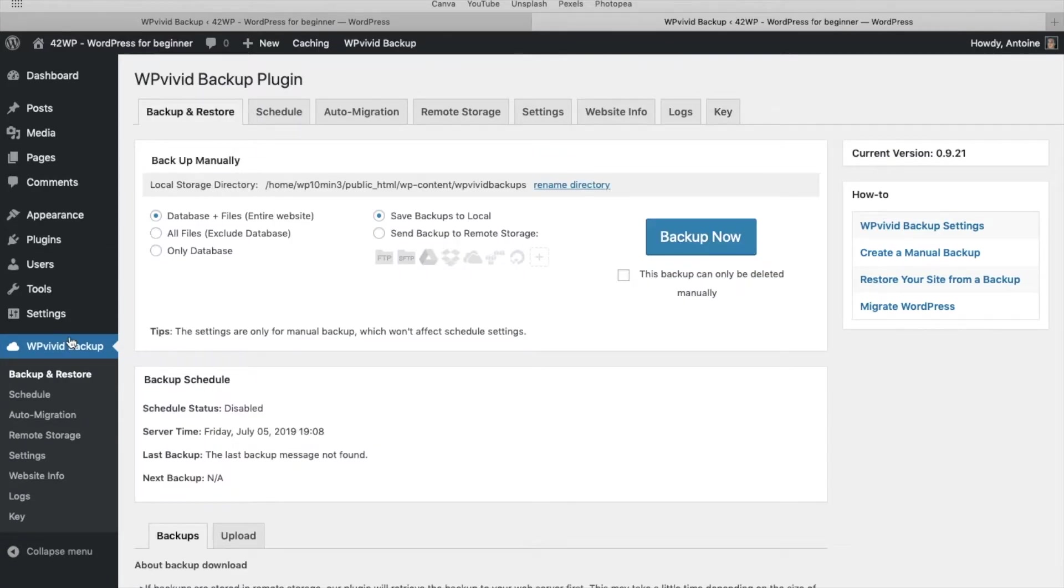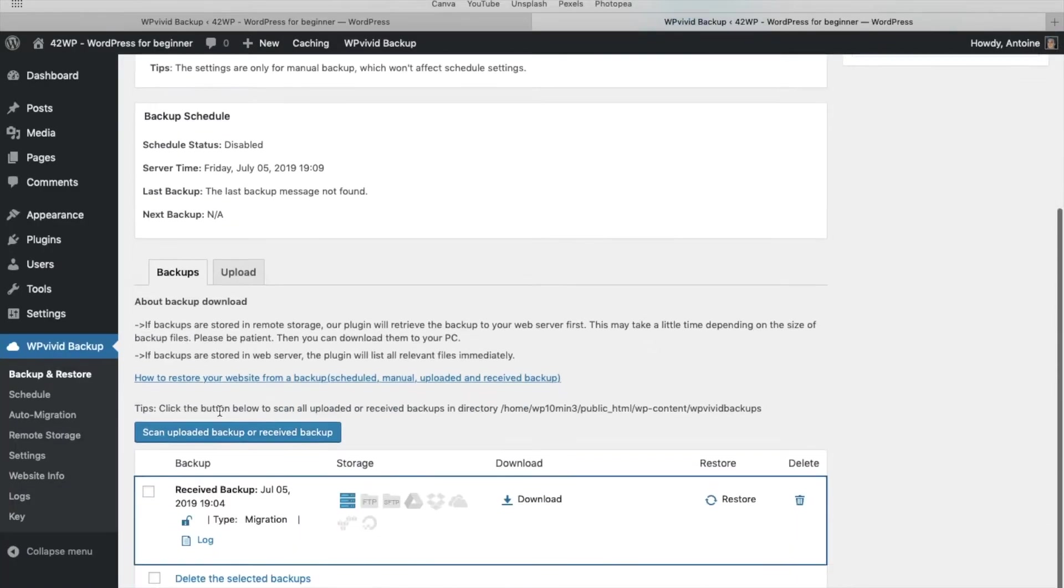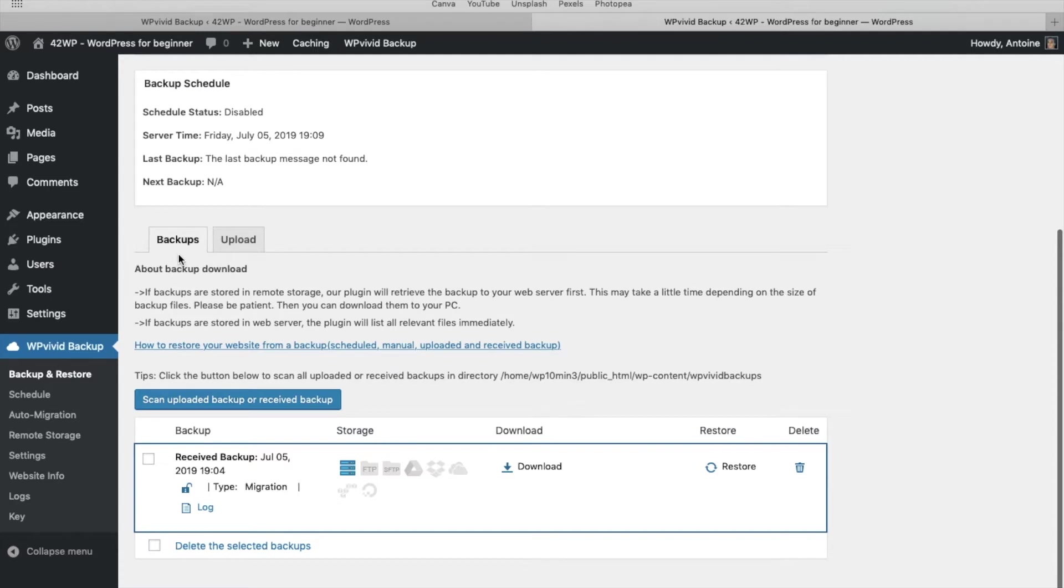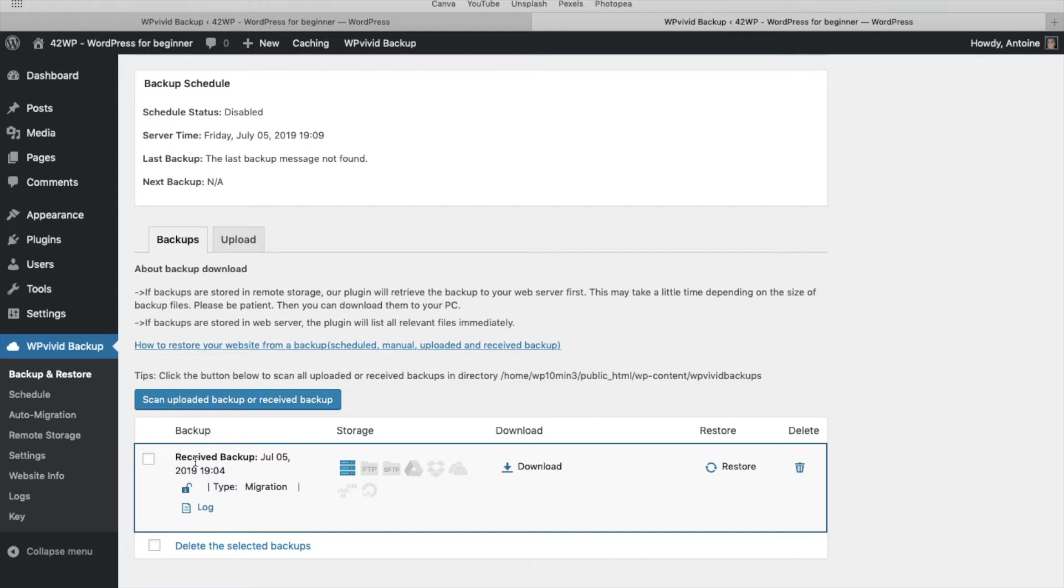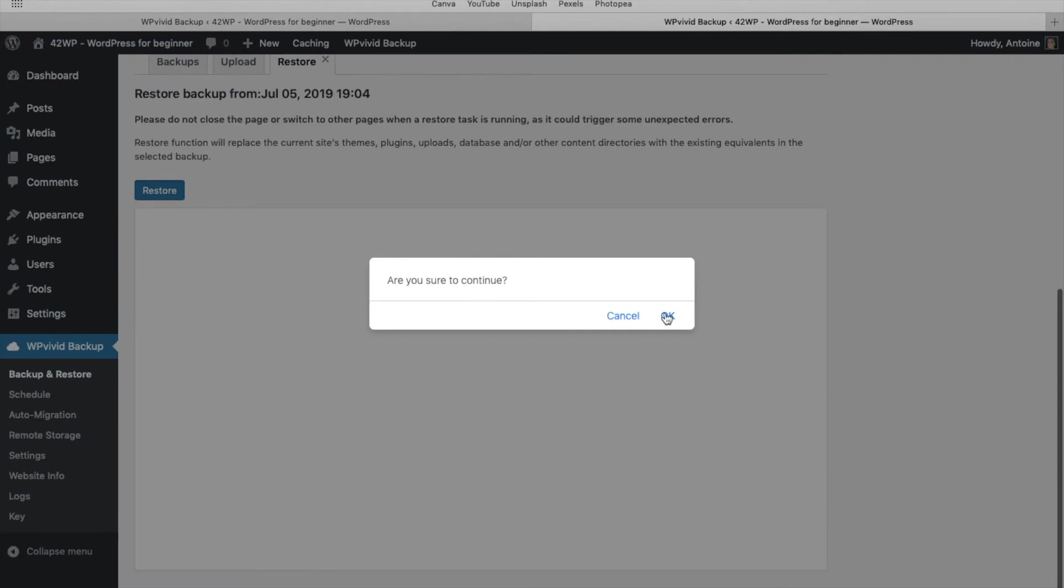You might want to refresh the page of the plugin. Just click on WPVivid backups here. And then if you scroll down, you'll see backups, and then you should be able to see your migration, the received backup. And to restore it, just click on restore. Restore, then OK.